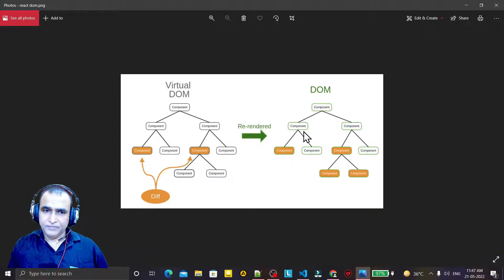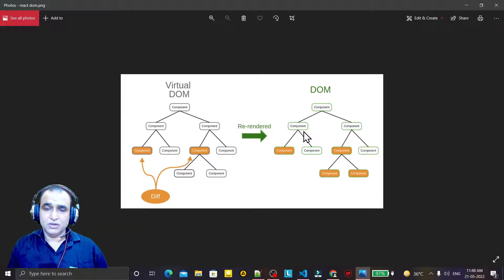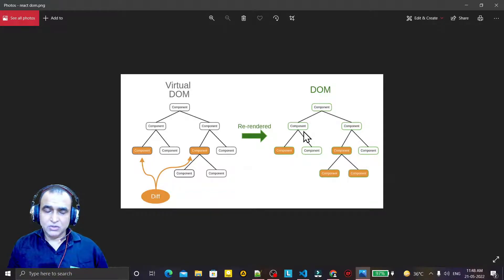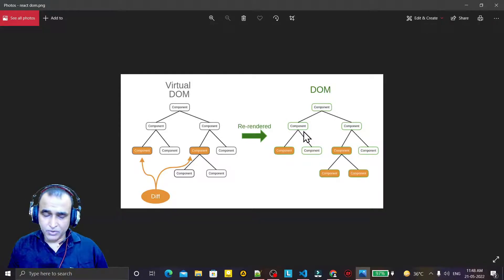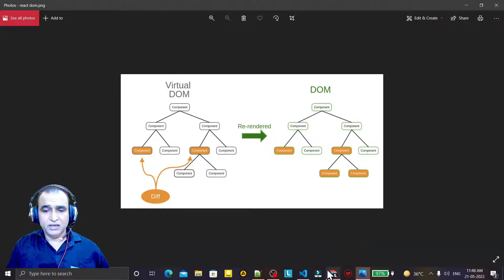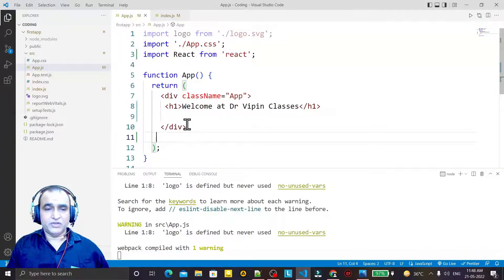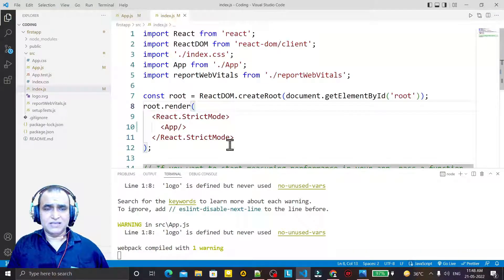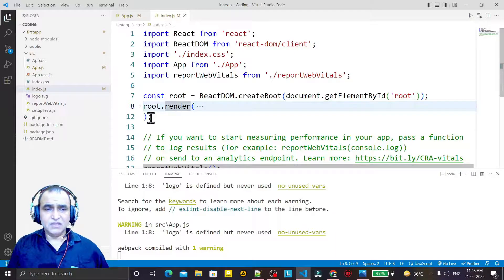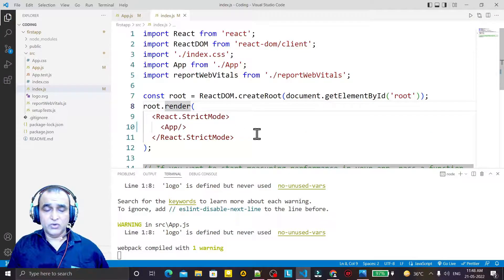So remember: we have two DOMs — first one is the JavaScript actual real DOM, and the second one is the virtual DOM generated by React in memory. The process of making synchronization between the virtual DOM and the real DOM is called rendering. That's why we use a render function in our coding. If you see index.js, we have this render function — it does rendering to make a synchronization between the real and the virtual DOM.